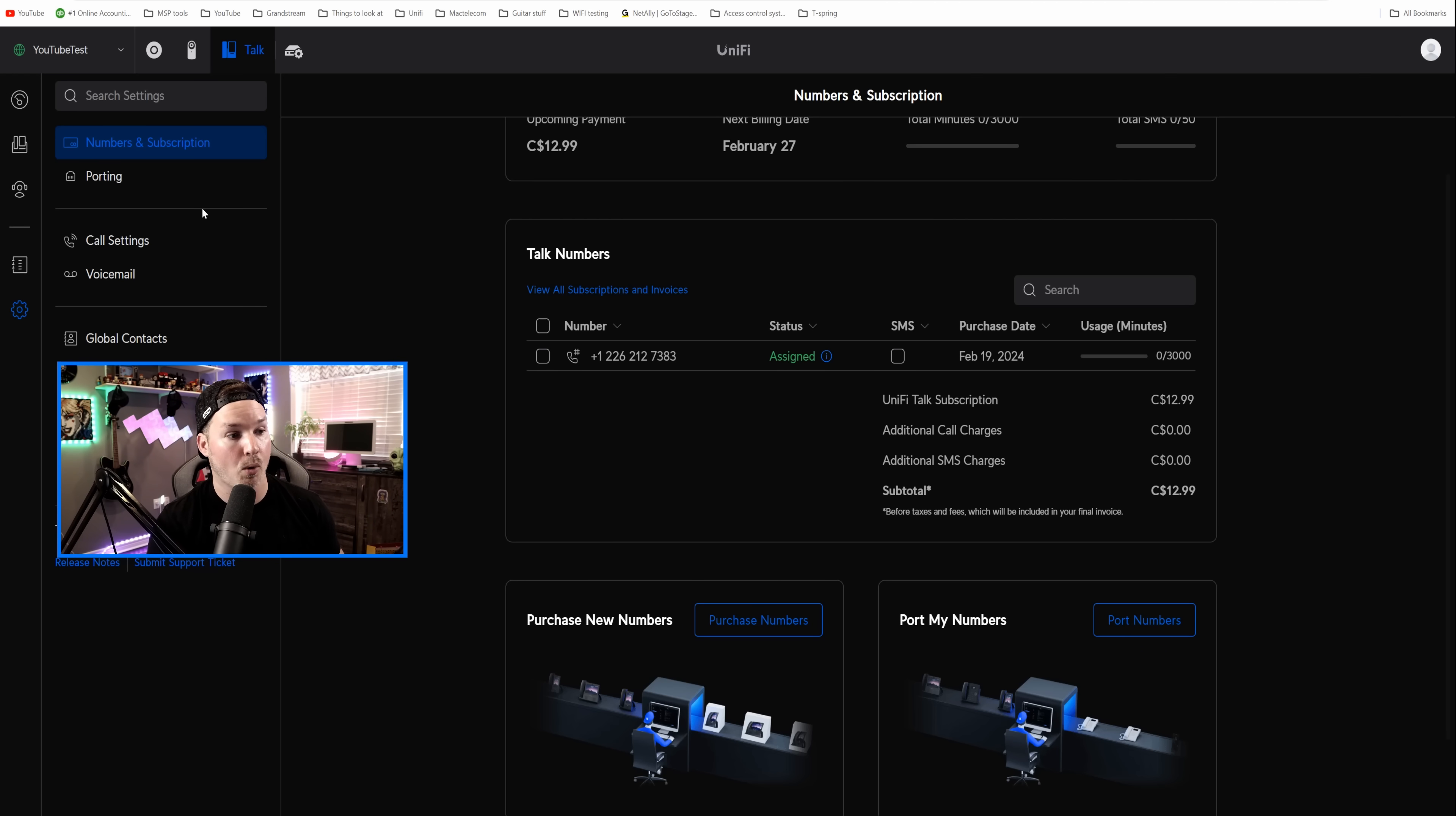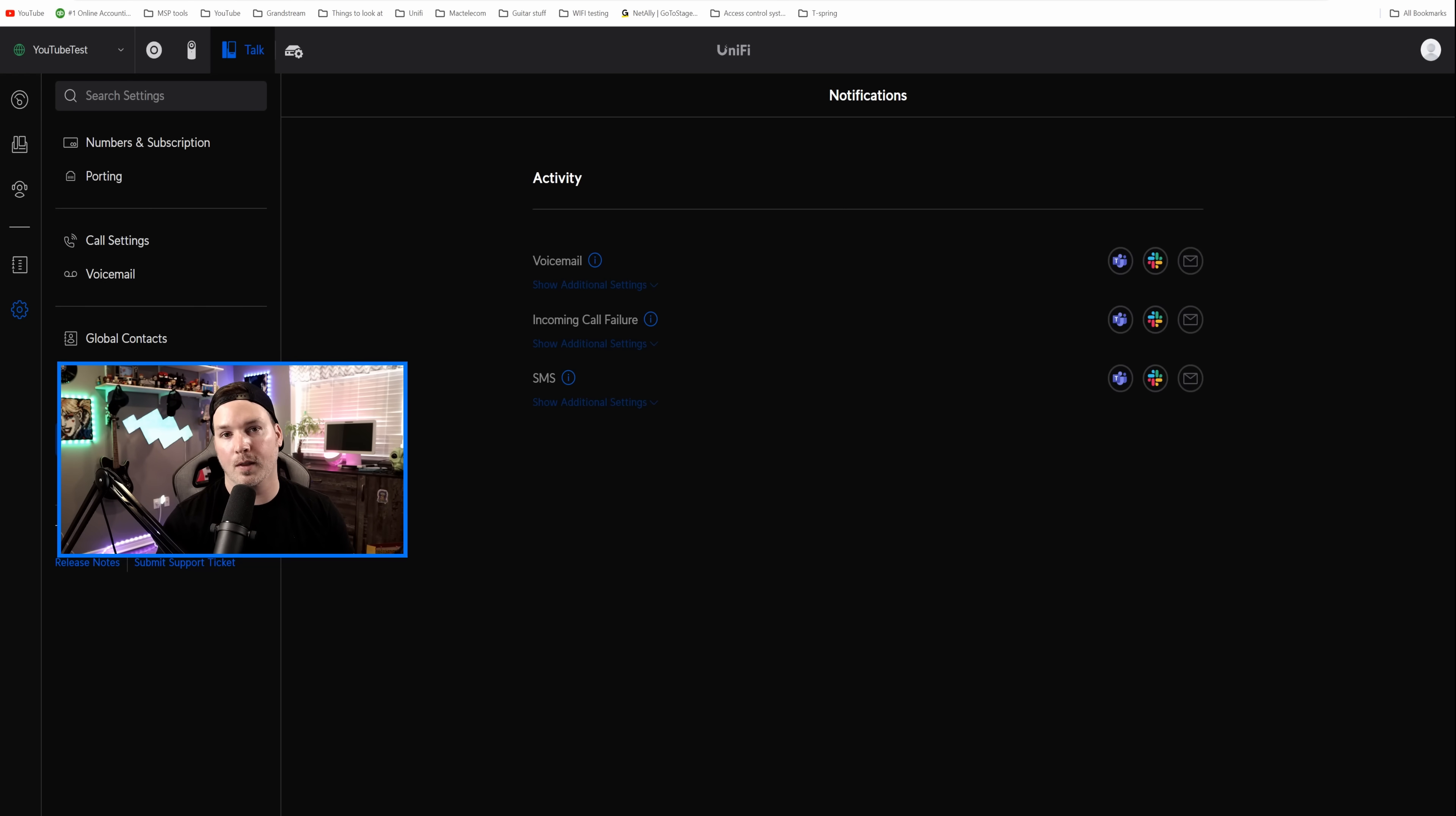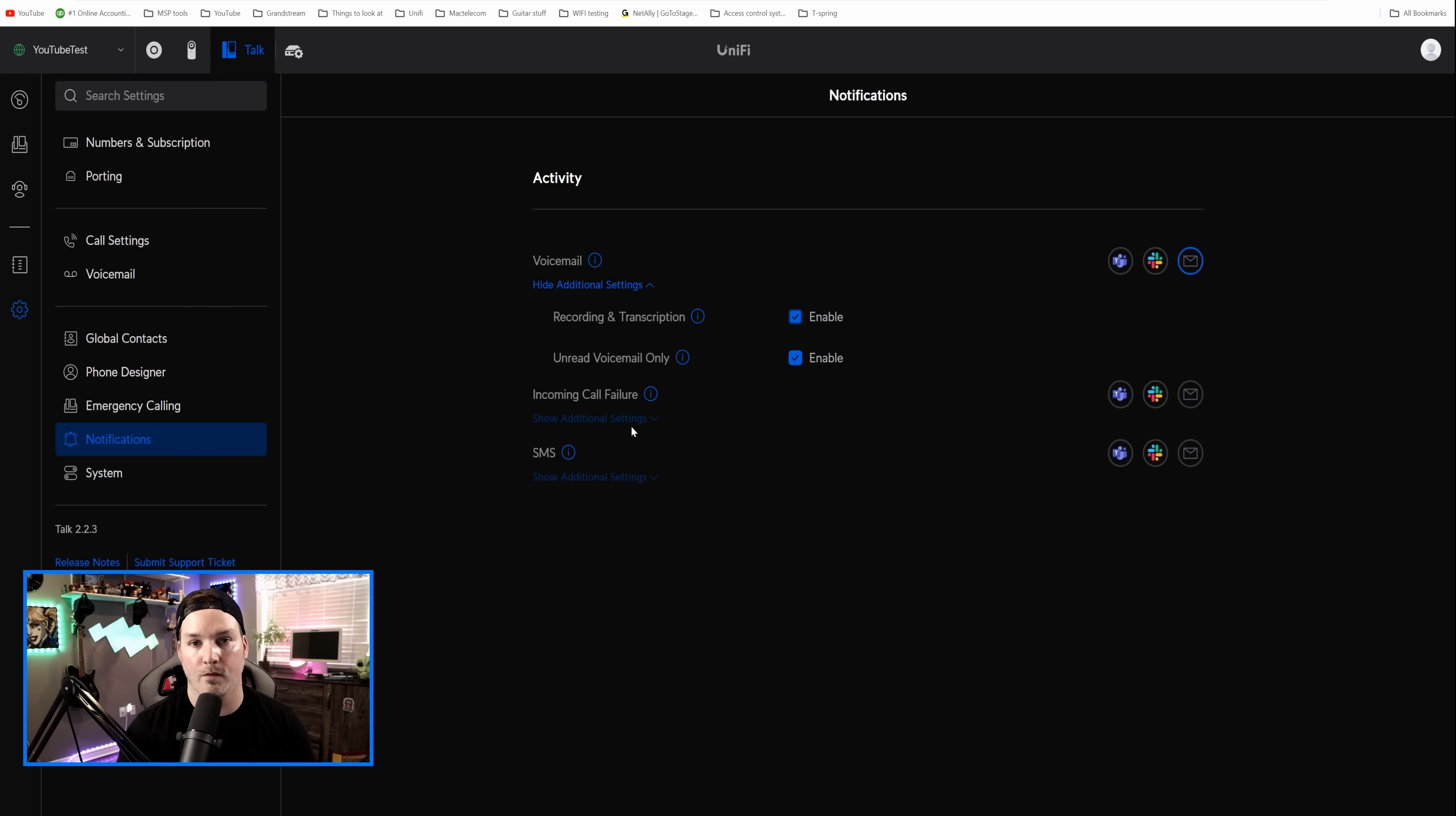Under our settings wheel, you could see the price of our subscription of what we're gonna be paying, and you could also purchase more Talk numbers if you would like. We could do porting if we already have a number with an existing carrier. And then we could look at stuff like call settings, which would be ring back, our music on hold, and we could upload our own if we'd like. Now, the only other thing that I'll show you is how to do voicemail to email transcriptions. Under your user, if you had an email address for them, they would be eligible for this. So if somebody leaves them a voicemail, it will push out to their email. And how we do this, we go to notifications, and we could see our voicemail, we'll click on the email icon, and we'll show additional information. So we could do recording and transcription, we could enable that, and we could do unread voicemails only. I'm gonna uncheck that so that everything goes out to my email.